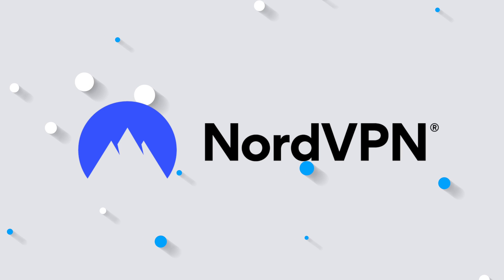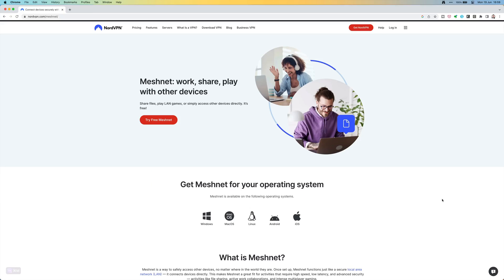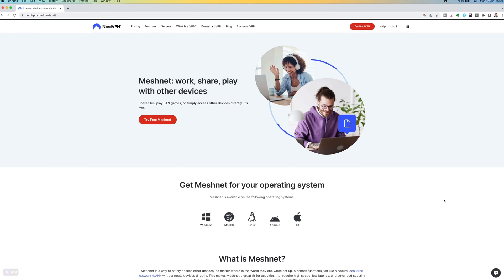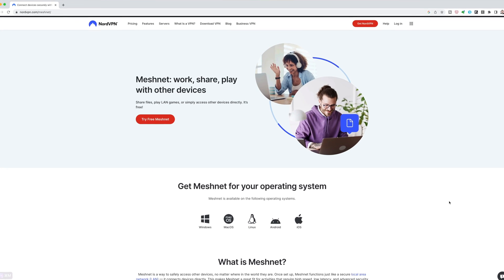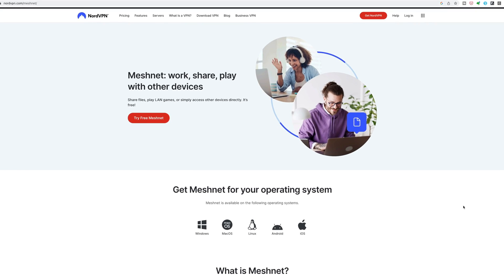Thank you NordVPN for sponsoring this video. Have you ever been away from your home or office where your main computer is and wished you could access it to grab a file you need or use an app you have there but not on the device with you? MeshNet, which is part of NordVPN, can give you exactly that and much more.